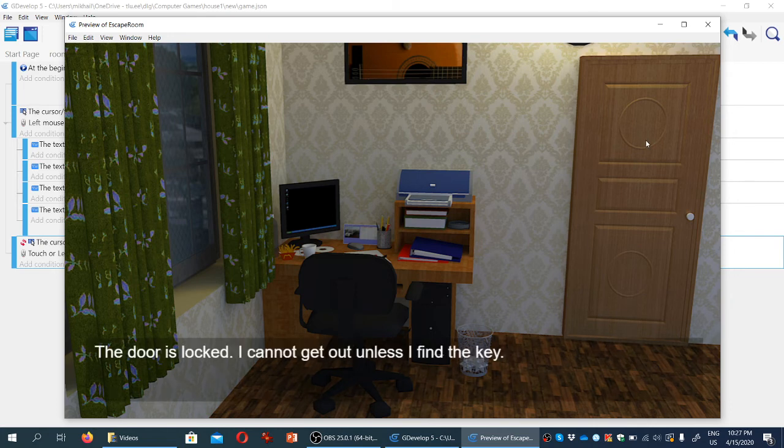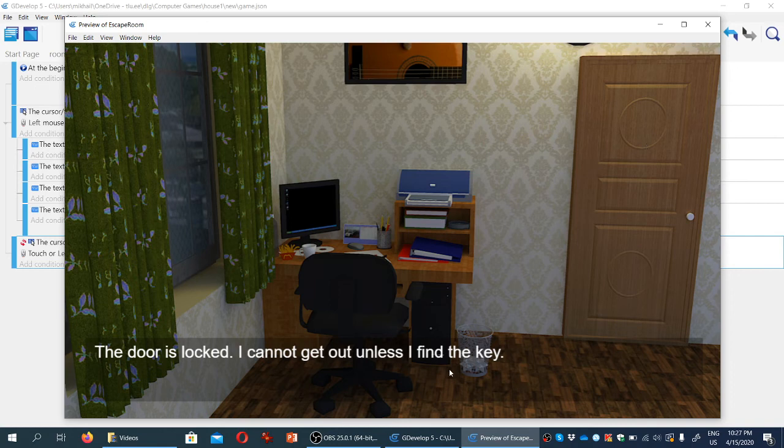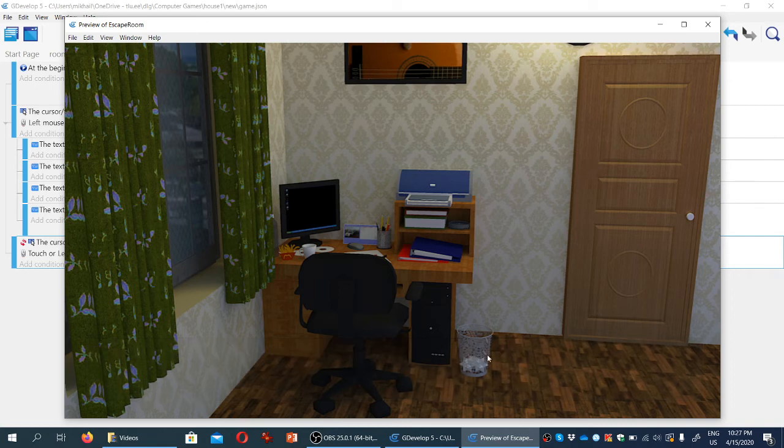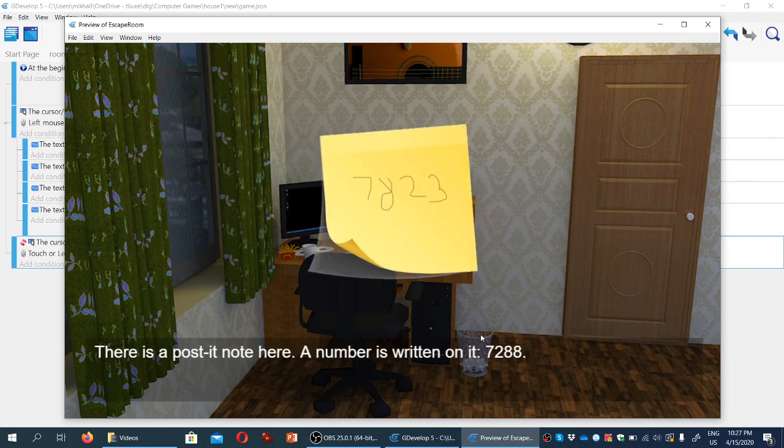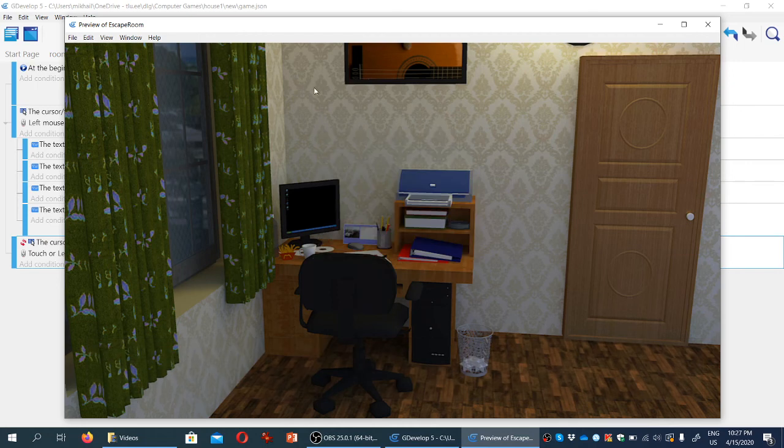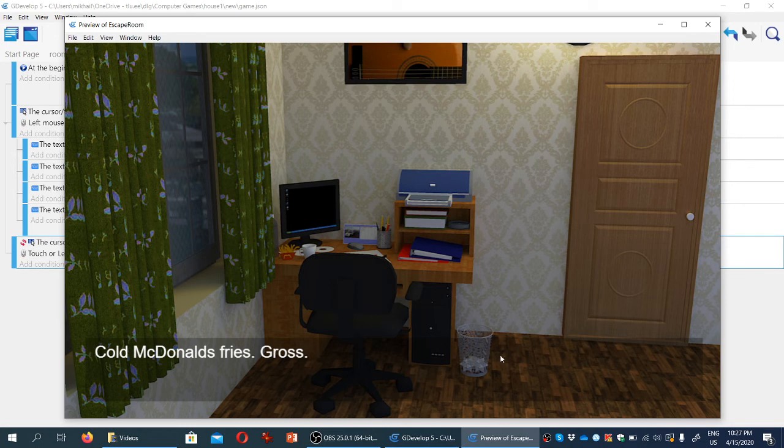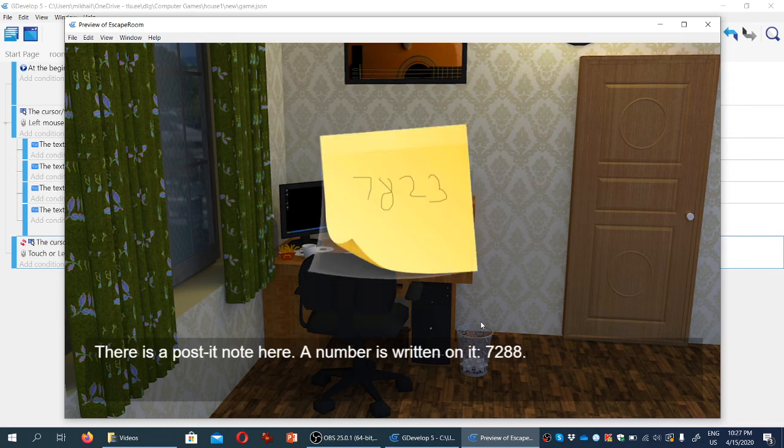If we click on the door, the door is locked, I cannot get out. If we click on the bin, we can see the post-it note. If we click somewhere else, the note is gone, and we click on other objects, it doesn't appear again unless we click on the bin again.